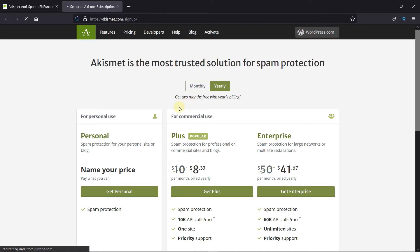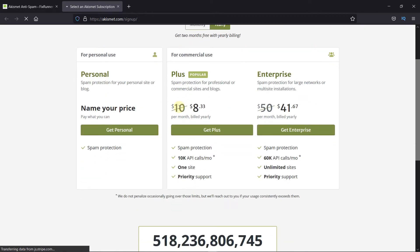Here you have to choose between personal use or commercial use. If you don't have a commercial website, then you can choose the personal use option.